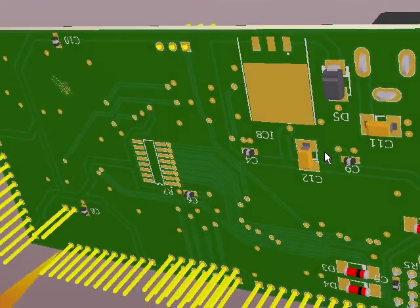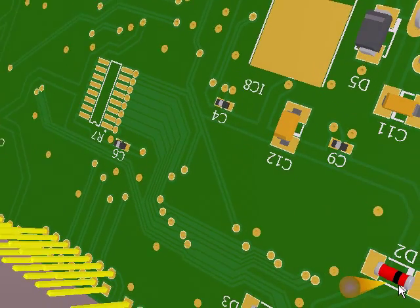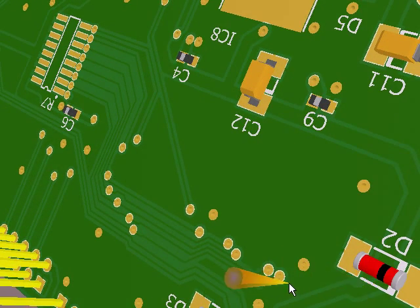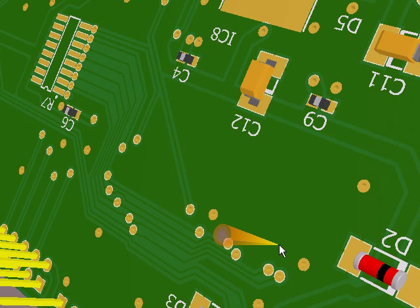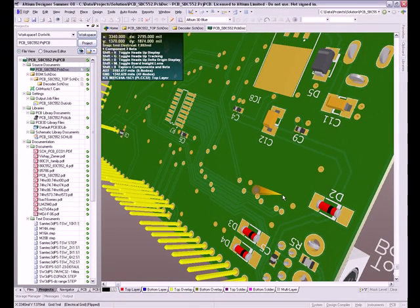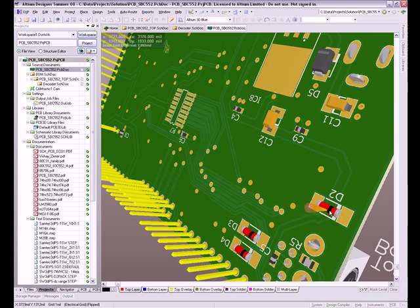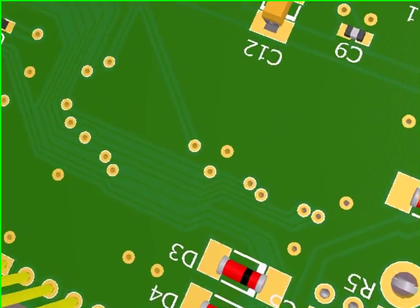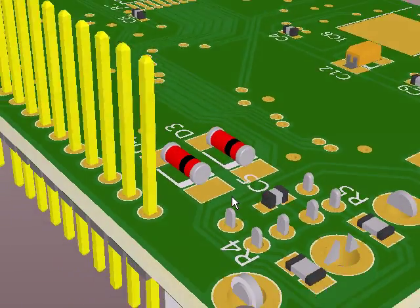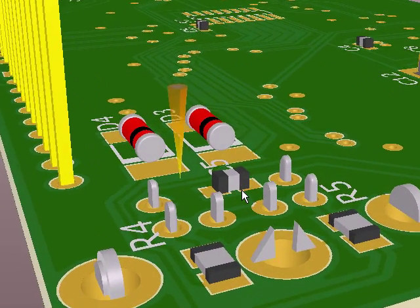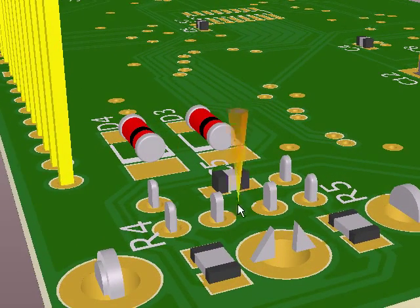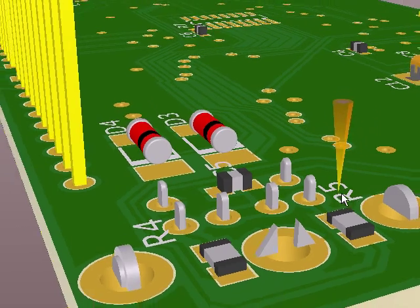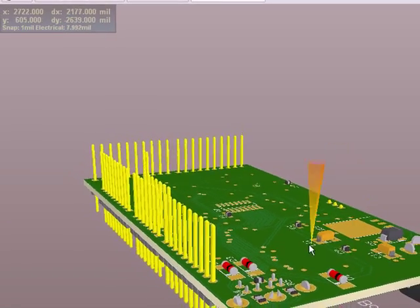Pretty much all of these 3D models I've used on this project have actually come from a free download place called 3D Content Central. It's just a website URL, www.3dcontentcentral.com and there's a whole lot of libraries of 3D models there. I've downloaded all of these in STEP and attached them directly to their components in Altium Designer's PCB library.